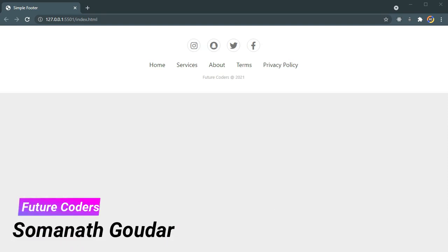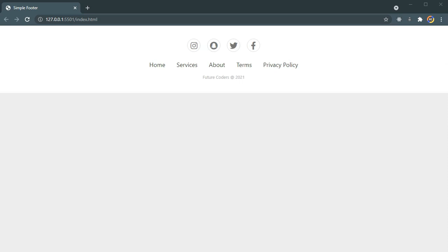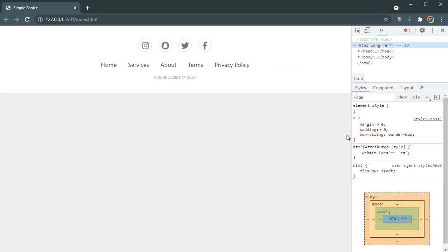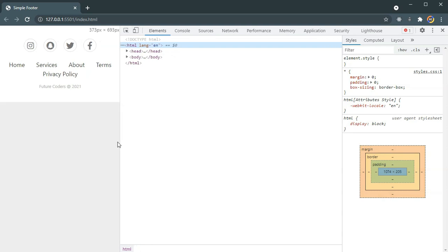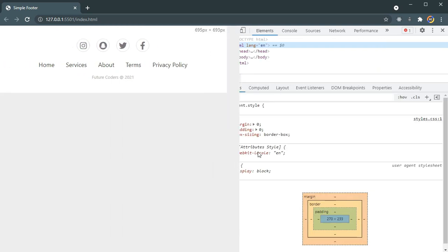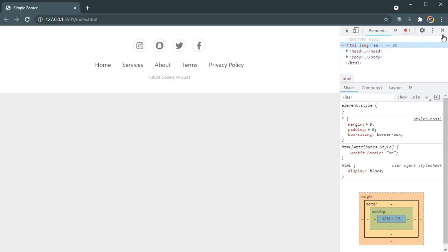What is up everyone, this is Somnath Gowdar from Future Coders. In this video we are going to be building a simple footer using HTML and CSS. We will be using icons from Font Awesome, and this build is going to be completely responsive. As you can see if I resize the screen it's going to be responsive. So this is what we will be building in this video.